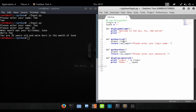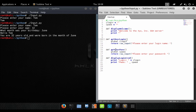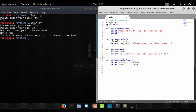Now we have four functions here and they each serve their own purpose. The first one, display_welcome, is pretty self-explanatory — it displays a message to the user when the program first runs. Next, we have getUserLogin, which asks for their login name and returns it. We have getUserPass, which asks for their password and returns it. And lastly, displayLoginCredentials, which displays what the user typed in.